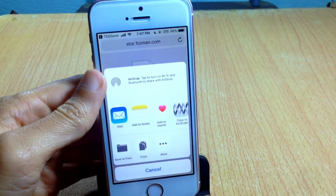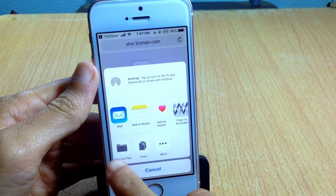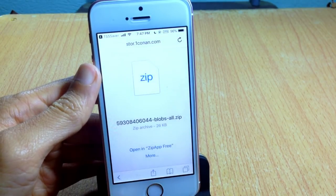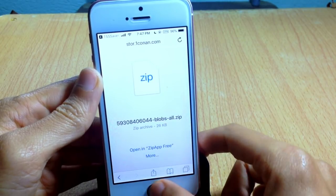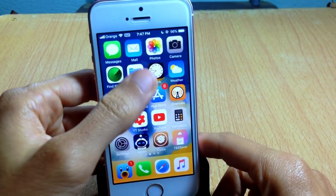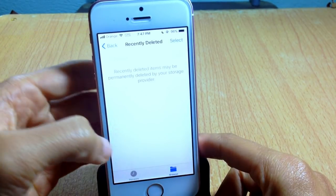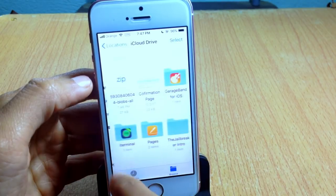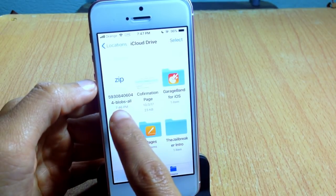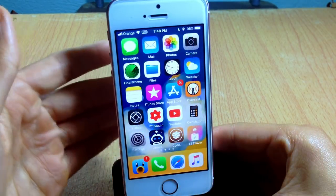Once the download is done, you can save them anywhere. I'm going to choose to save them in the Files app and hit Add. They will be added into the Files app, as you can see right here. It's a very easy step to do.